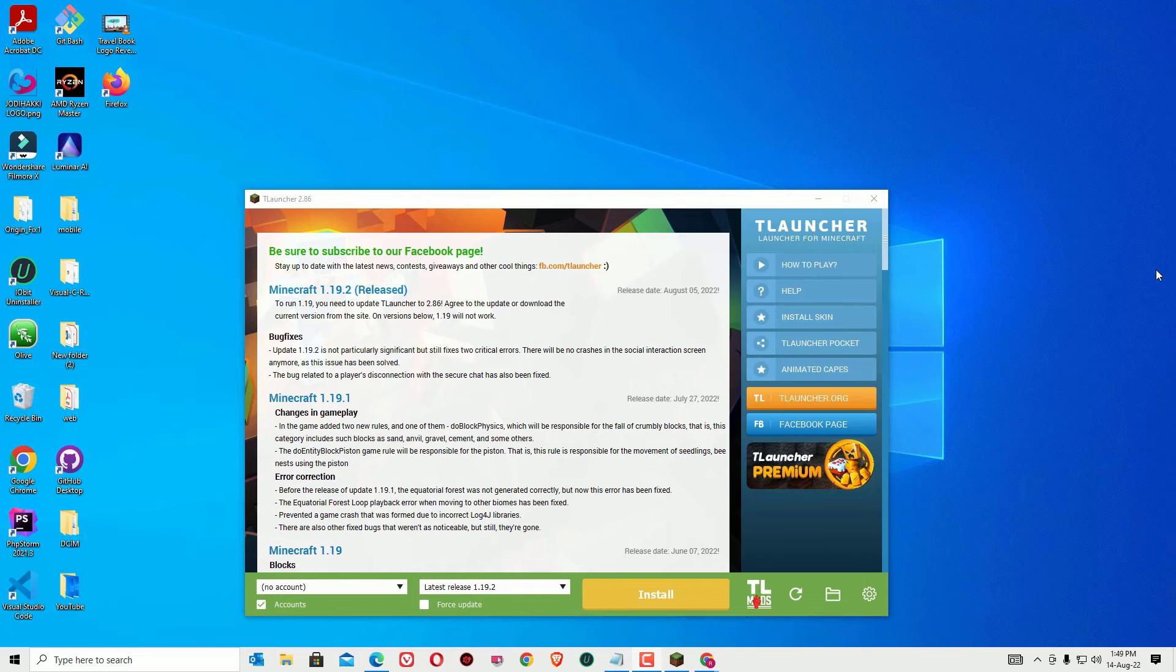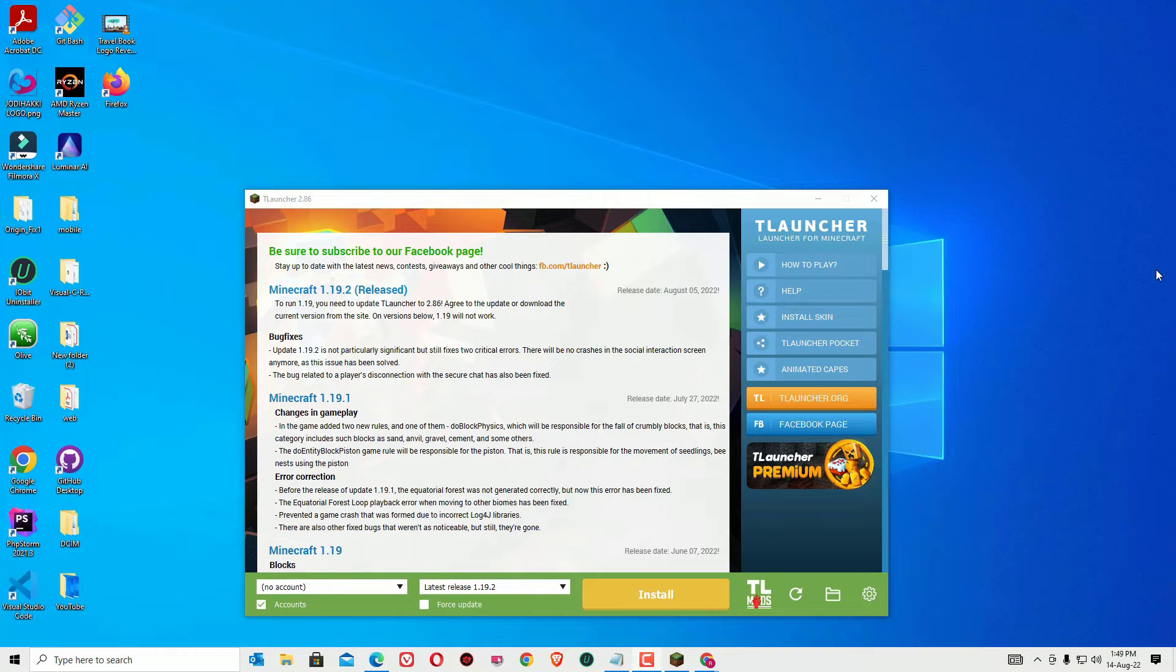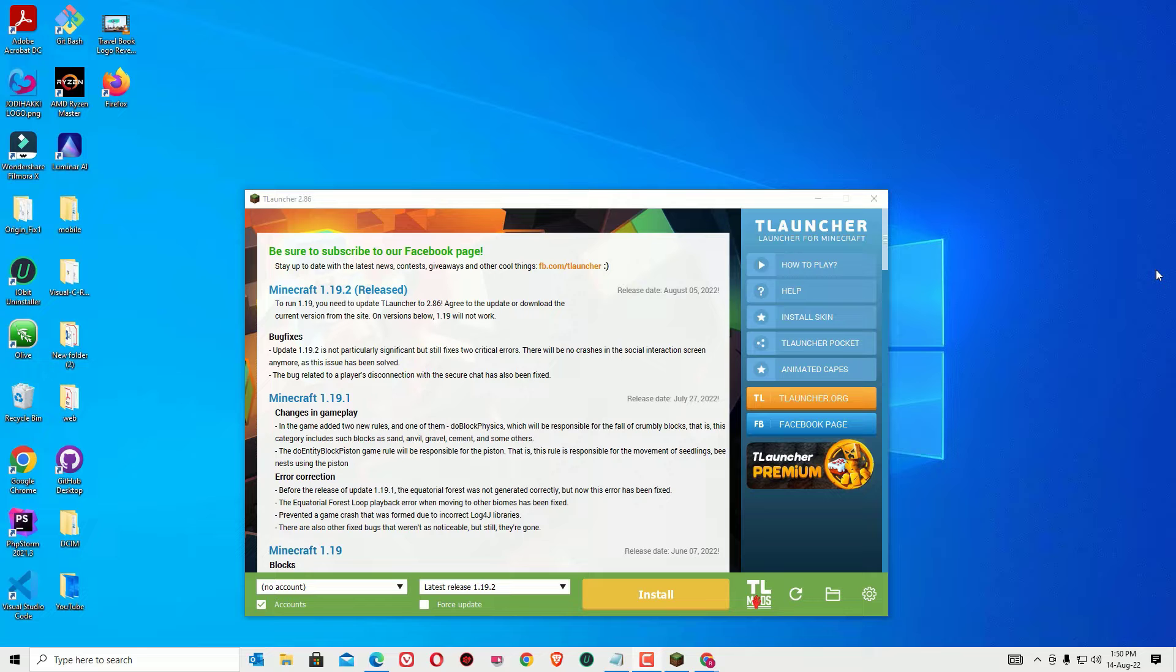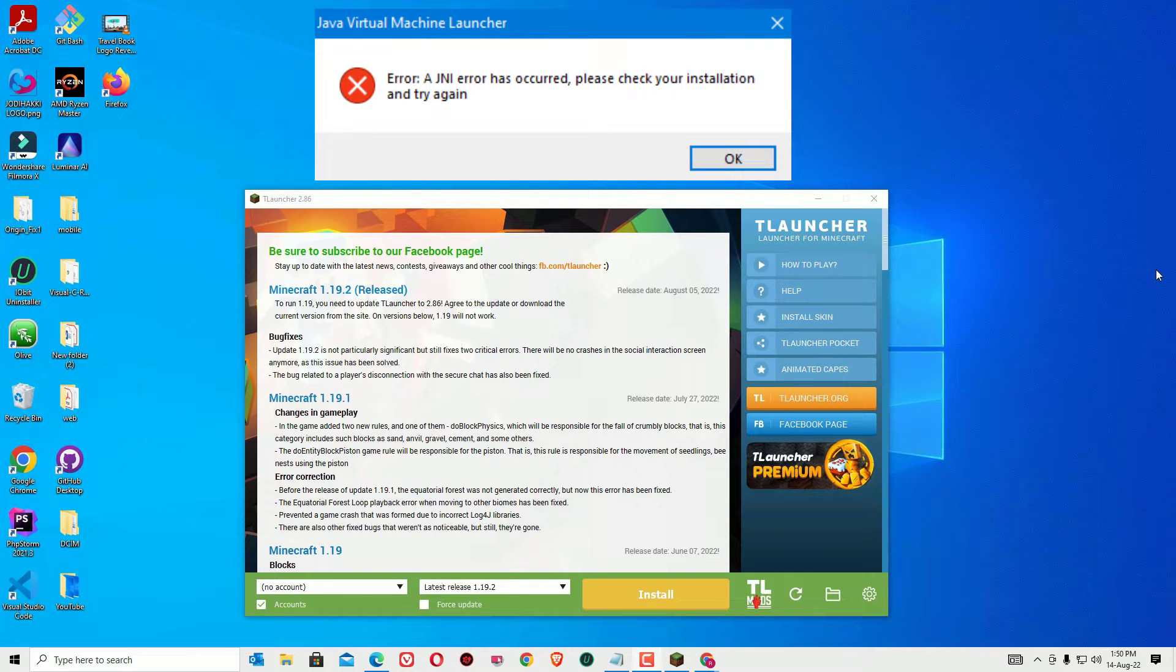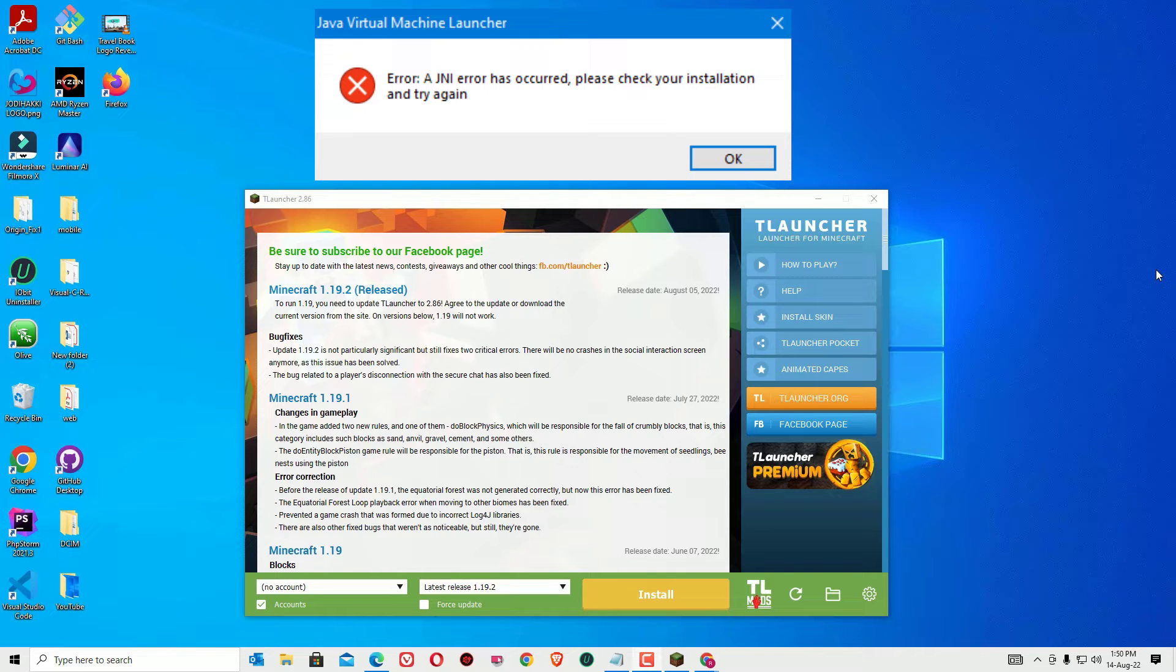Hello, welcome to Easy Classes. This is Ramesh, I'm a PC technician. If you see a JNI error on your Minecraft 1.17, don't worry, we can easily fix it. Yes guys, this is the video for fixing Minecraft 1.17 a JNI error. It's showing please check your installation and try again on the T Launcher. Let me show you how we can fix it.